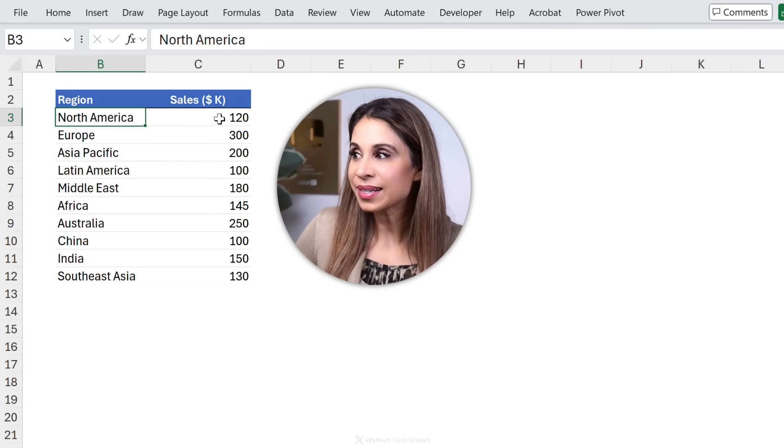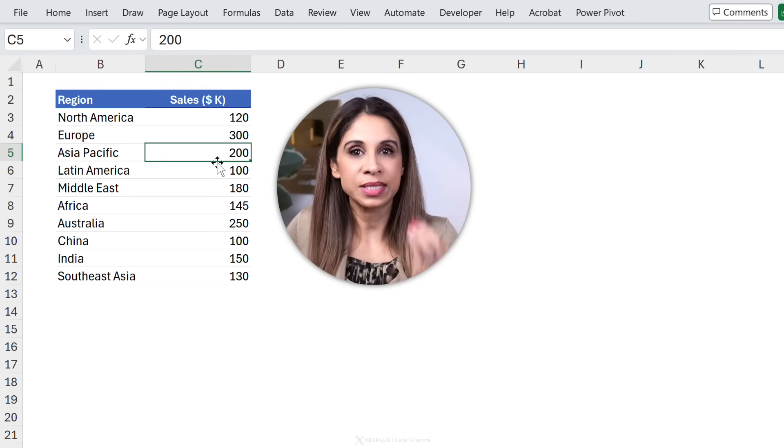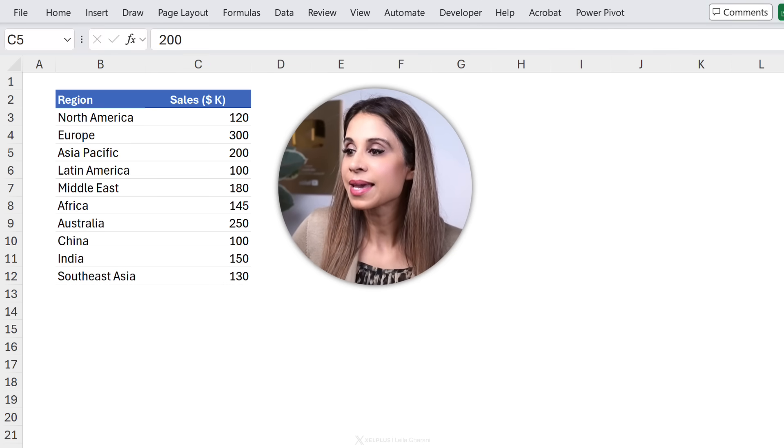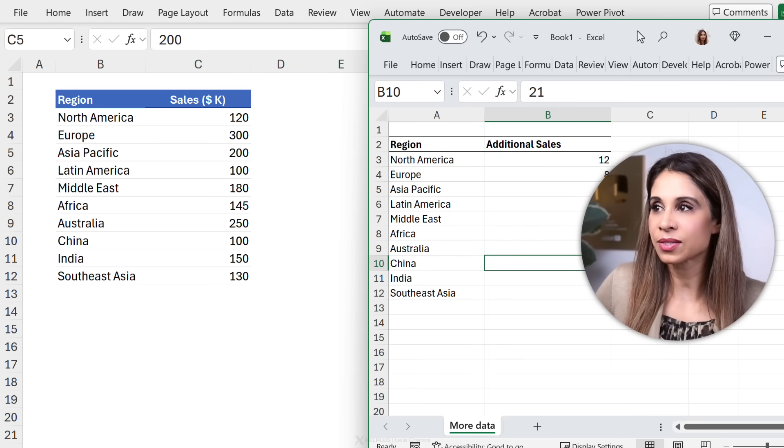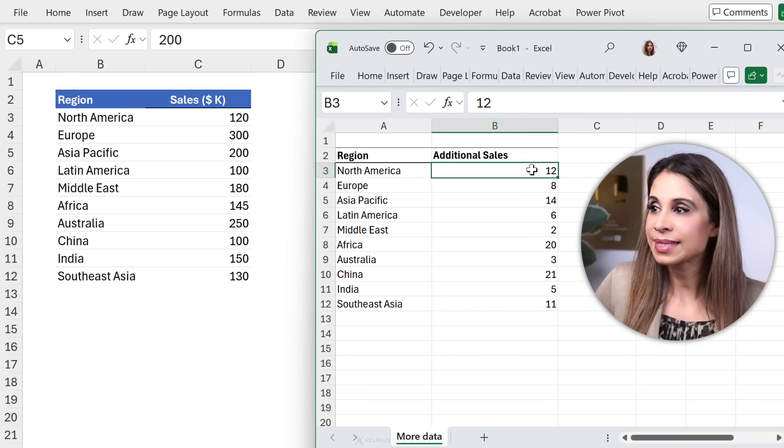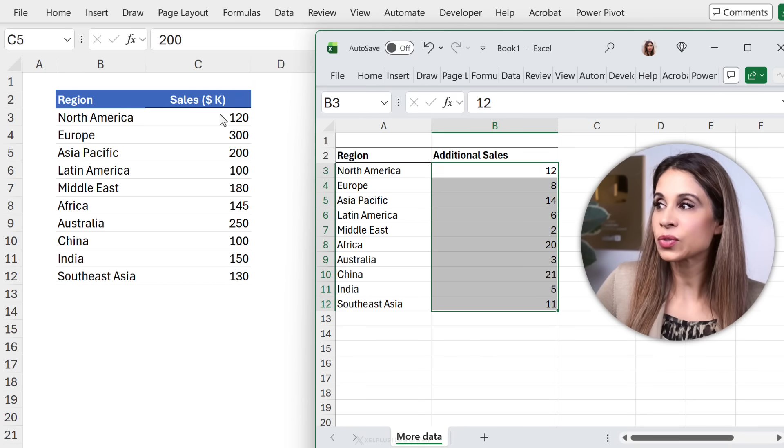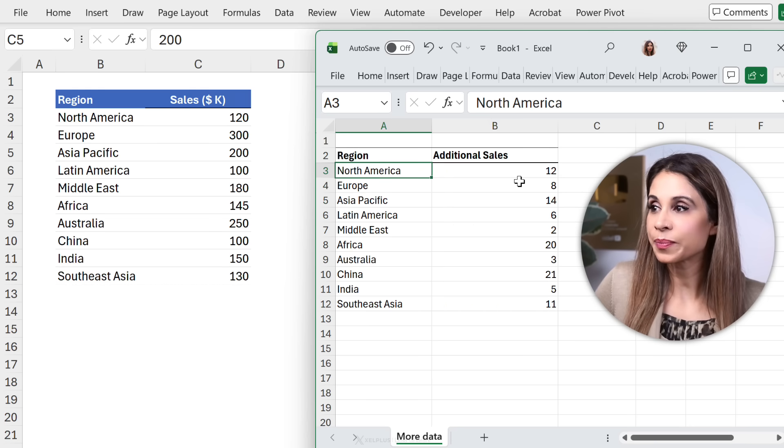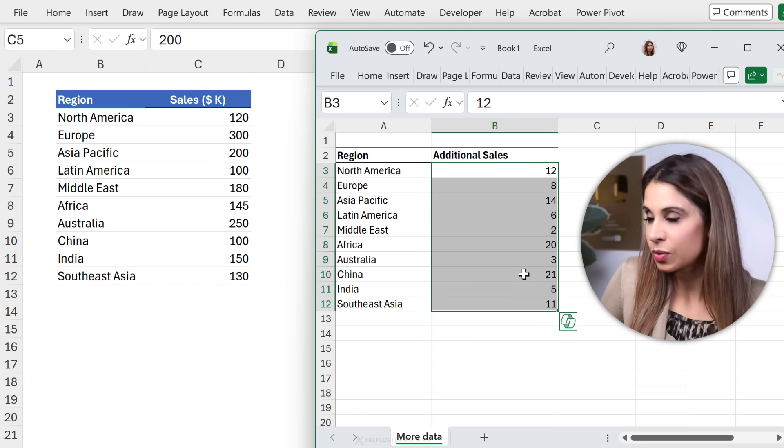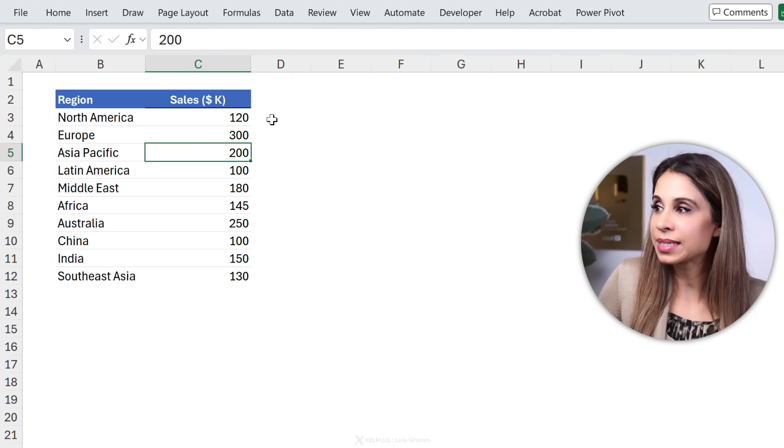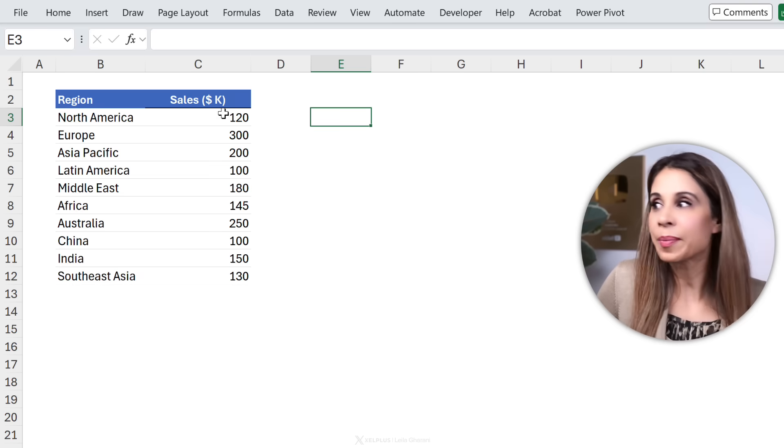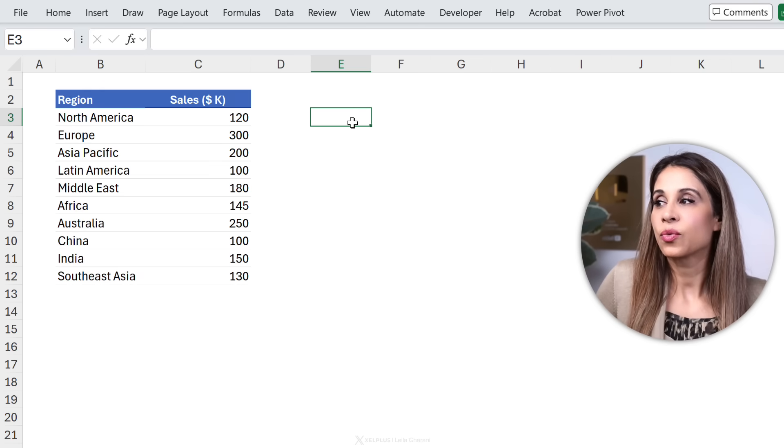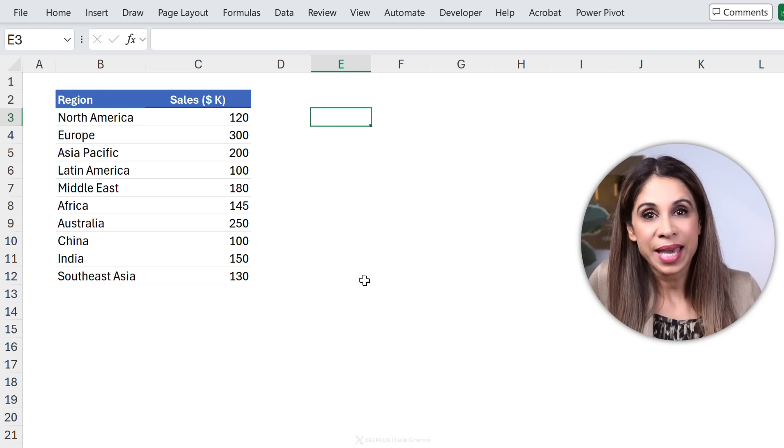So here I have my sales by region and I just received an email with an attachment from my boss that contains additional sales. So that's what I got. What I need to do is add these values to these ones. So notice the regions are in the same order. Now how do I do this? Well you might think I could just copy these, paste these here, then add a column to sum these up and then replace these with the values. But no, you don't have to do that.